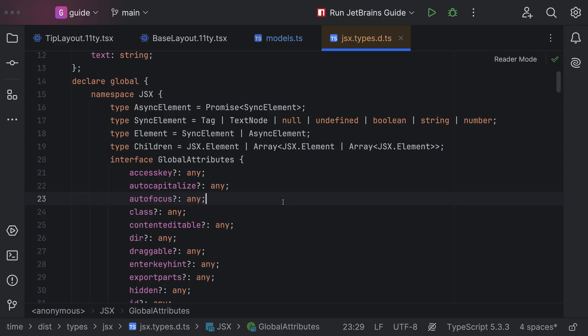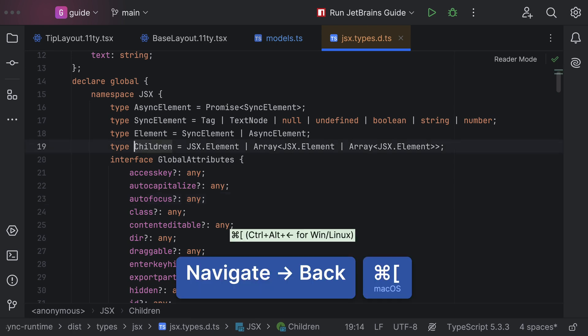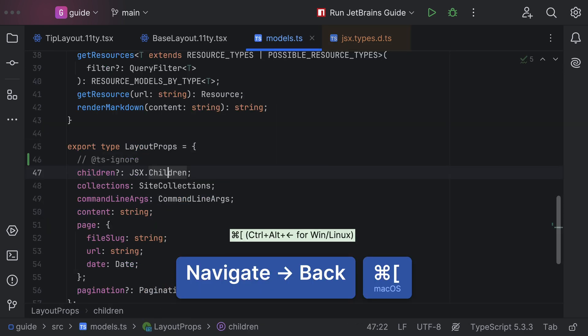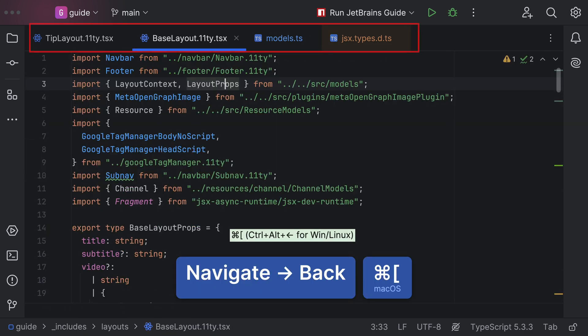Any chance that JetBrains IDE keeps track of the path I took? Use Navigate Back to follow your file and cursor locations back along the path you took. Works in all of our IDEs and languages.